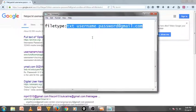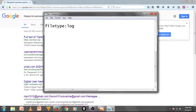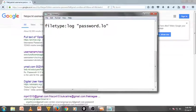Now filetype colon log, give a space, double quotes, then enter password.log. That's it. I am going to copy this code.